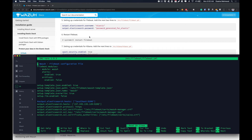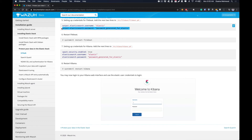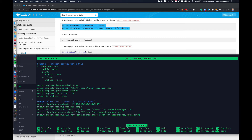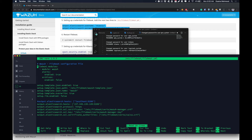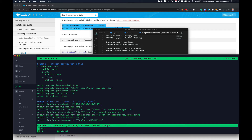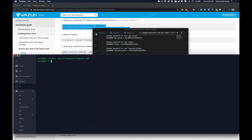Edit the Filebeat config and add these two lines for the username and password. Go to your text editor, paste the config, and replace the password placeholder with the actual Filebeat password. Paste it at the end of the config file. Save with Ctrl+X, Y, and hit enter. Then restart the Filebeat service: systemctl restart filebeat.